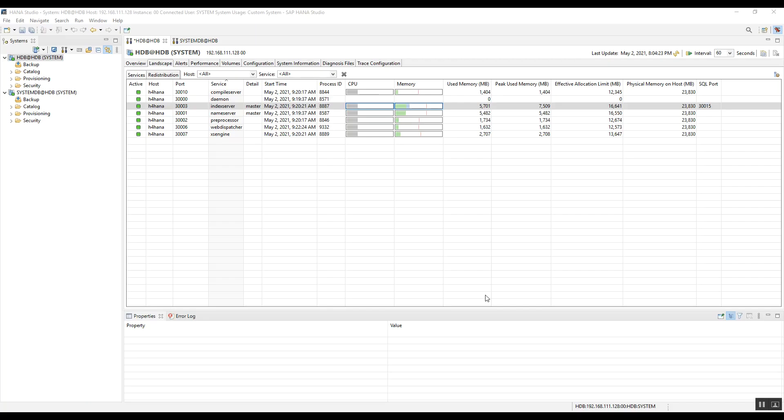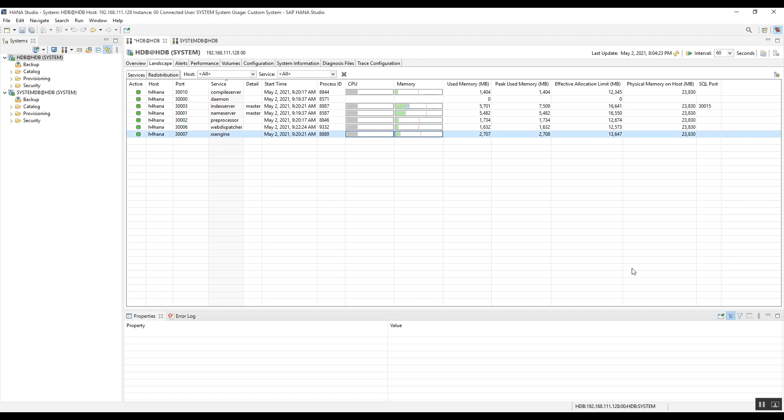Welcome to our channel SAP HANA Database Administration. For the SAP HANA database administrator, monitoring of the HANA database is a daily and important task, so we must know each and every option available in HANA Studio. In the last video we saw the Overview tab, so now we will see the next step: the Landscape tab.